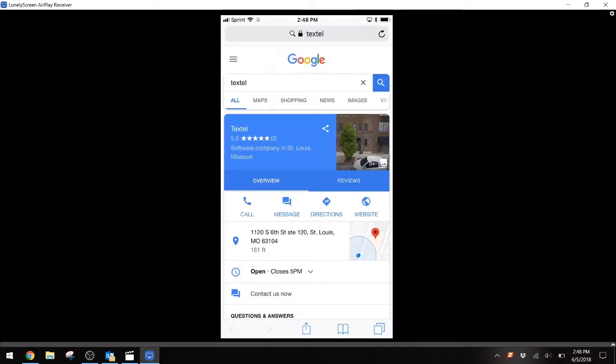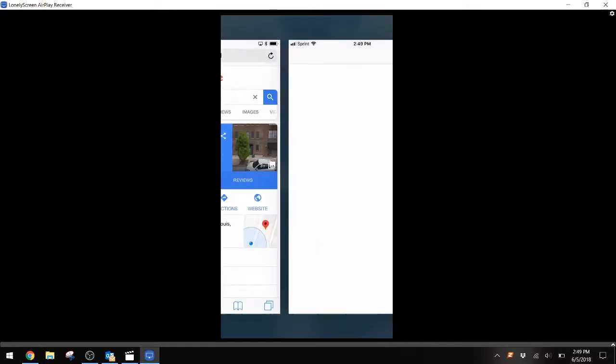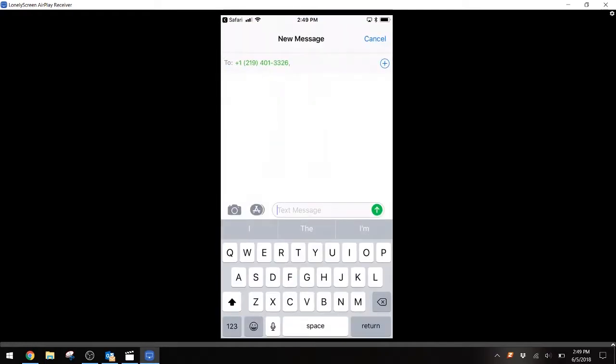Google has recently added the ability for customers to text you right from Google search results. You can go to your Google account and set up your text-enabled business phone number for customers to text you from search results. All they do instead of hitting call if they'd rather text you is hit message. Again, it opens up your texting app and populates with the phone number to text for your business.